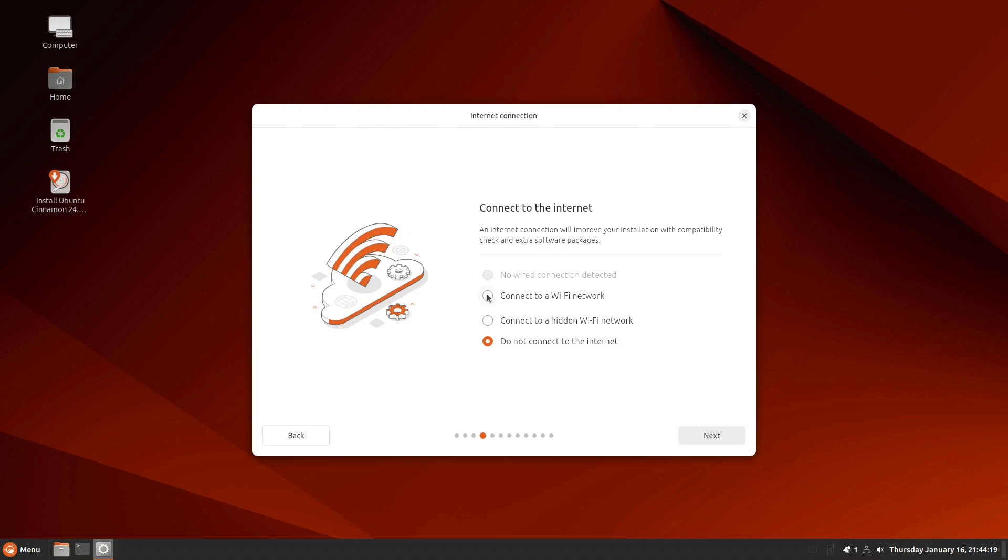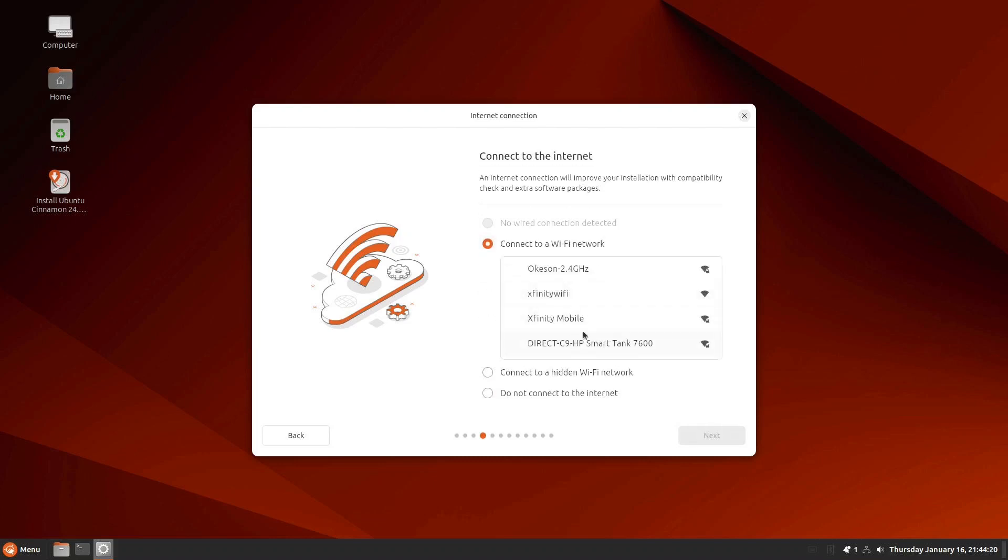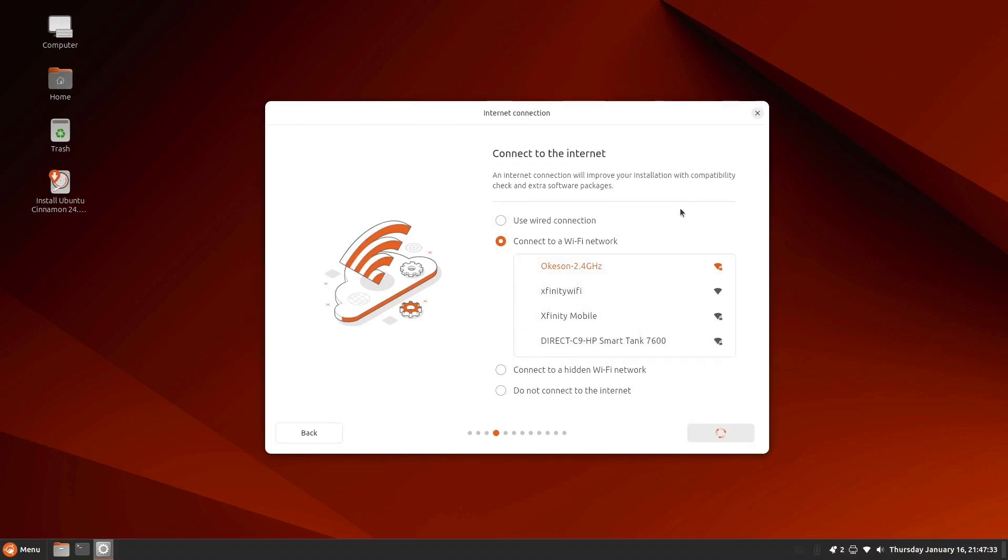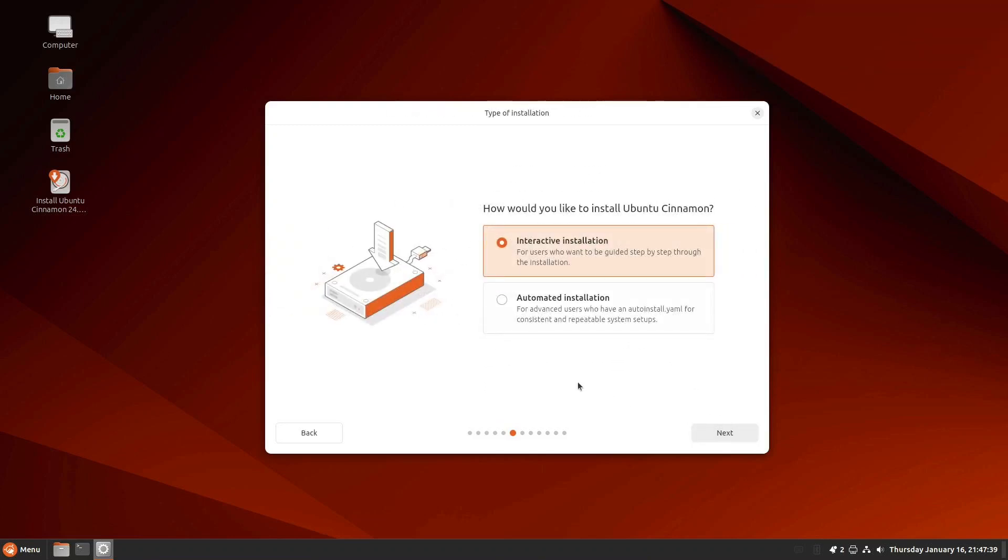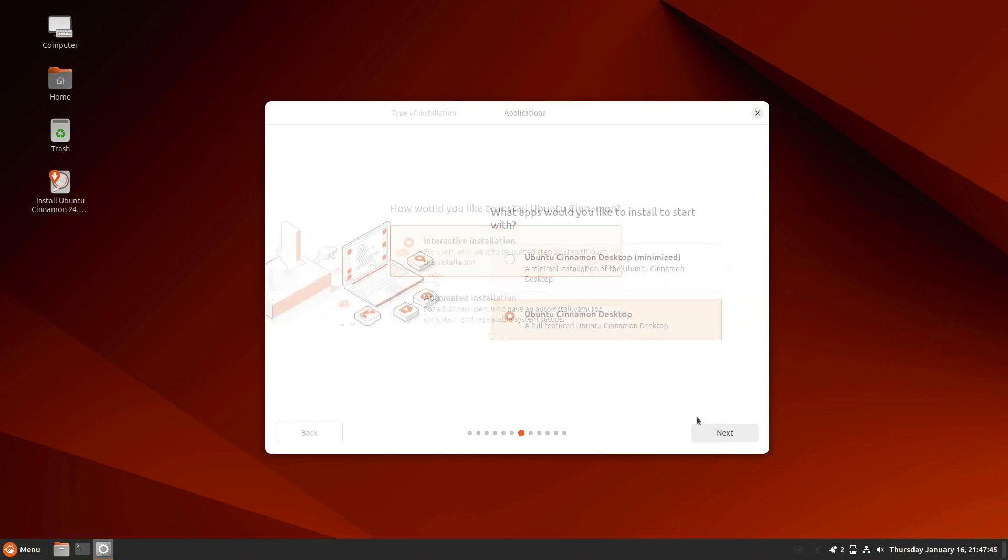Connect to a Wi-Fi network. I think we'll use a wired connection instead. And we want an interactive installation. Next.